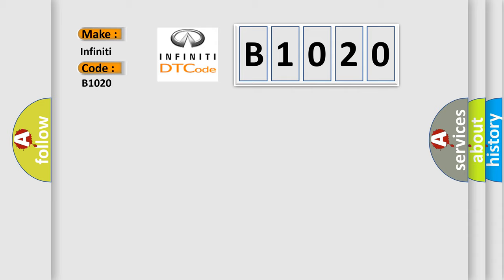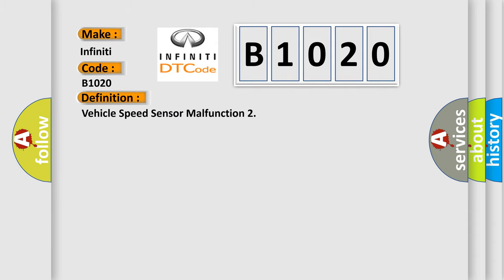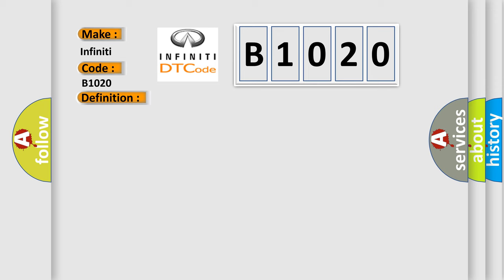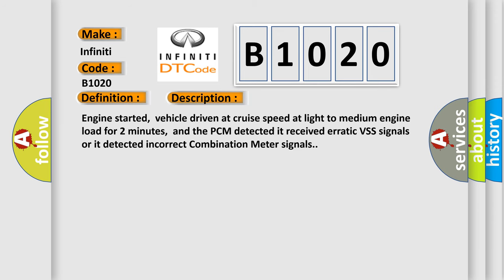The basic definition is vehicle speed sensor malfunction. And now this is a short description of this DTC code. Engine started, vehicle driven at cruise speed at light to medium engine load for two minutes, and the PCM detected it received erratic VSS signals or it detected incorrect combination meter signals.